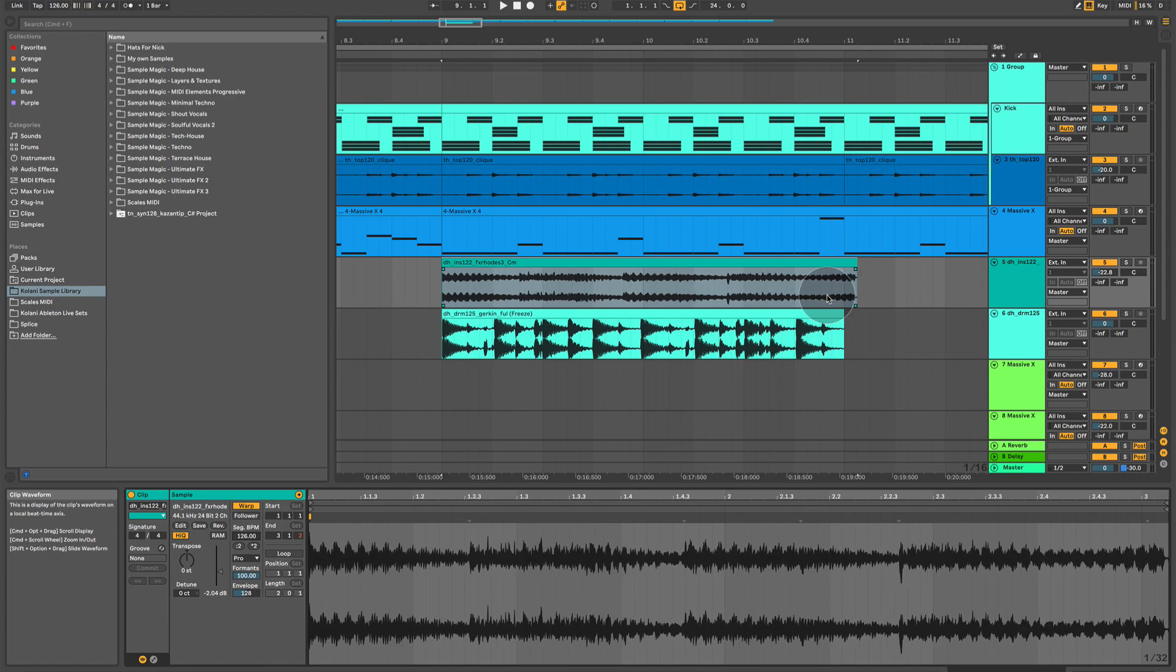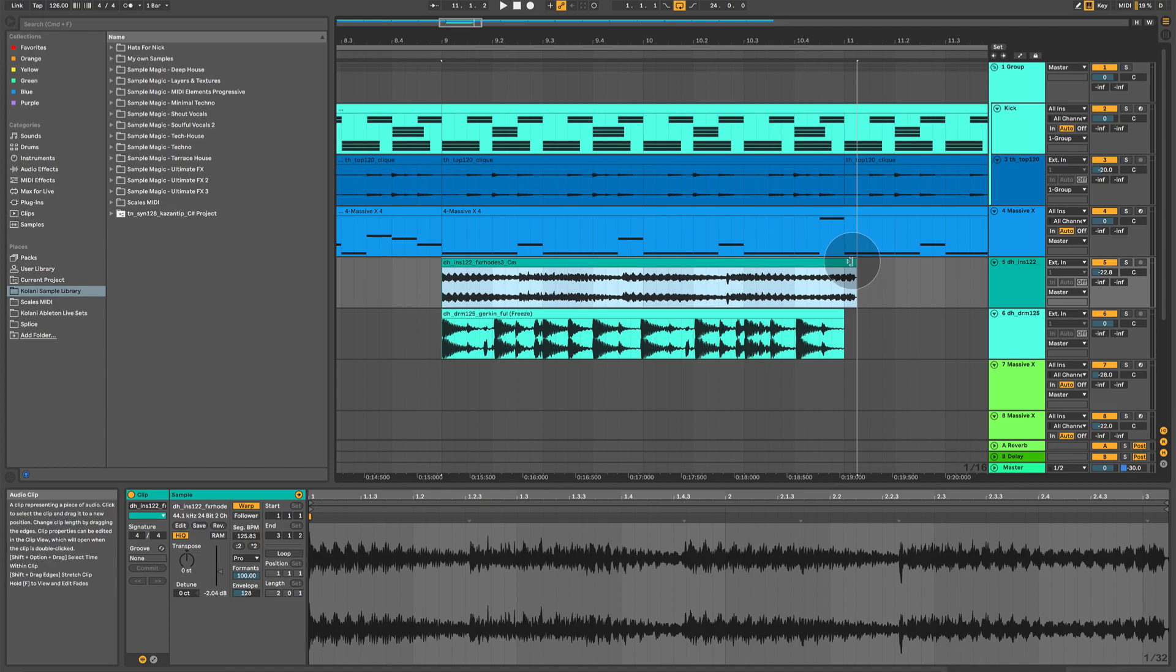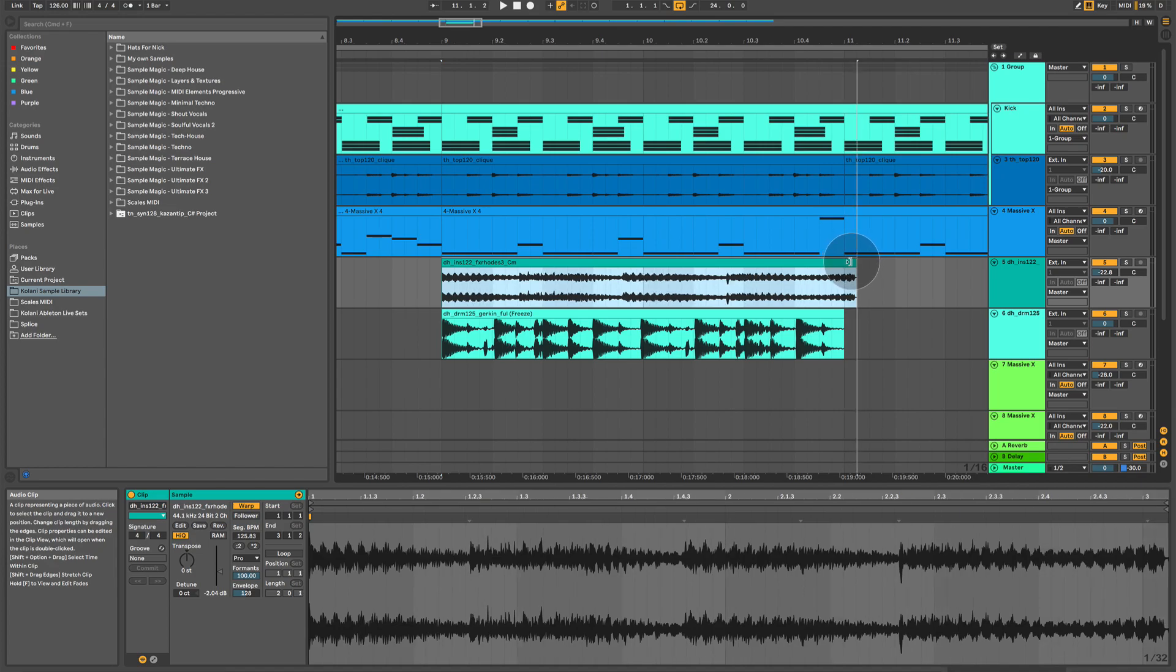Now, there's actually an even easier way to do this. If you hover your mouse over to the right edge, and you hold shift, and then you click and drag, it will actually stretch the waveform or compress it.